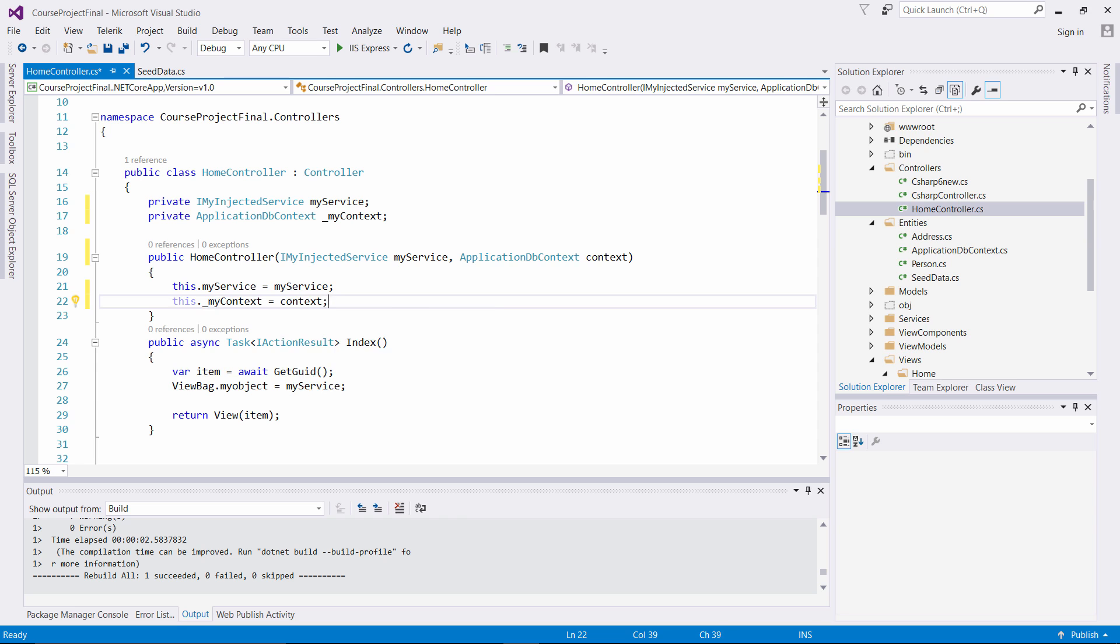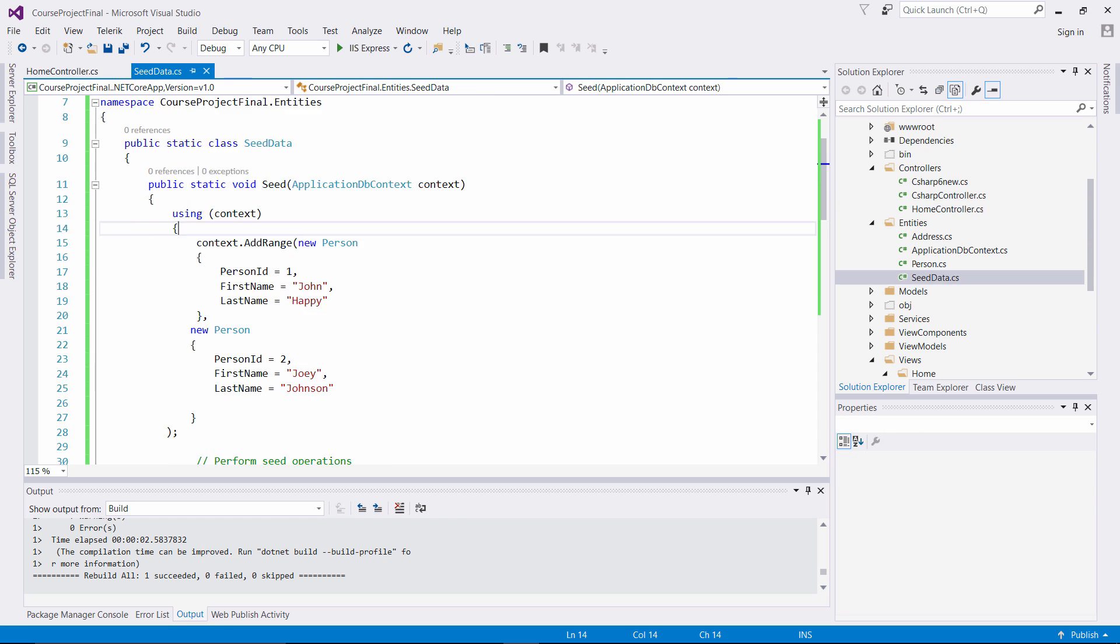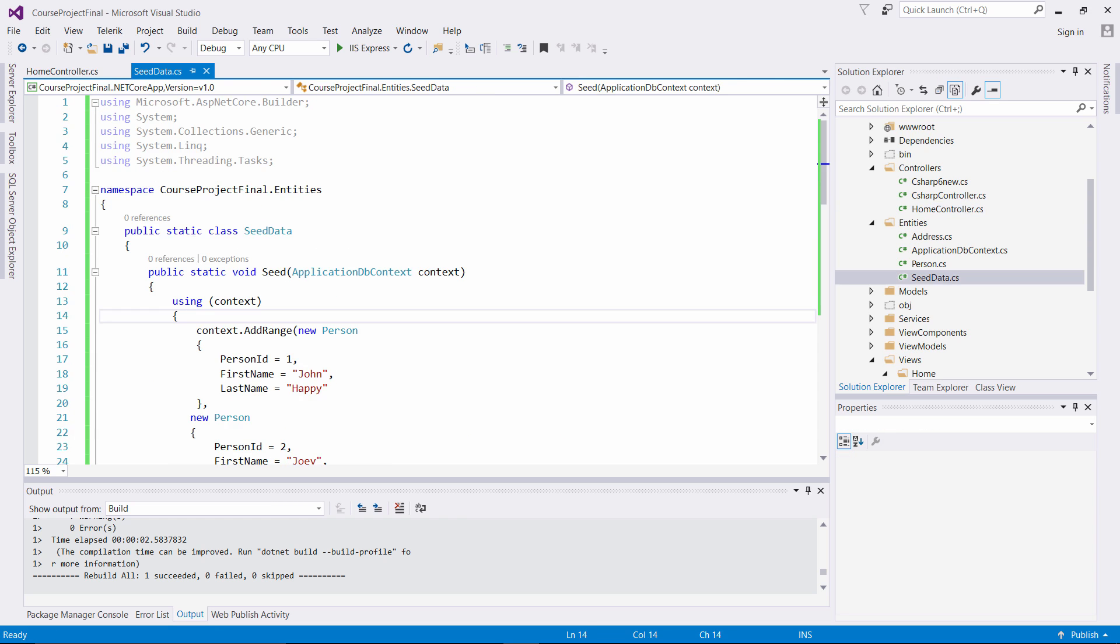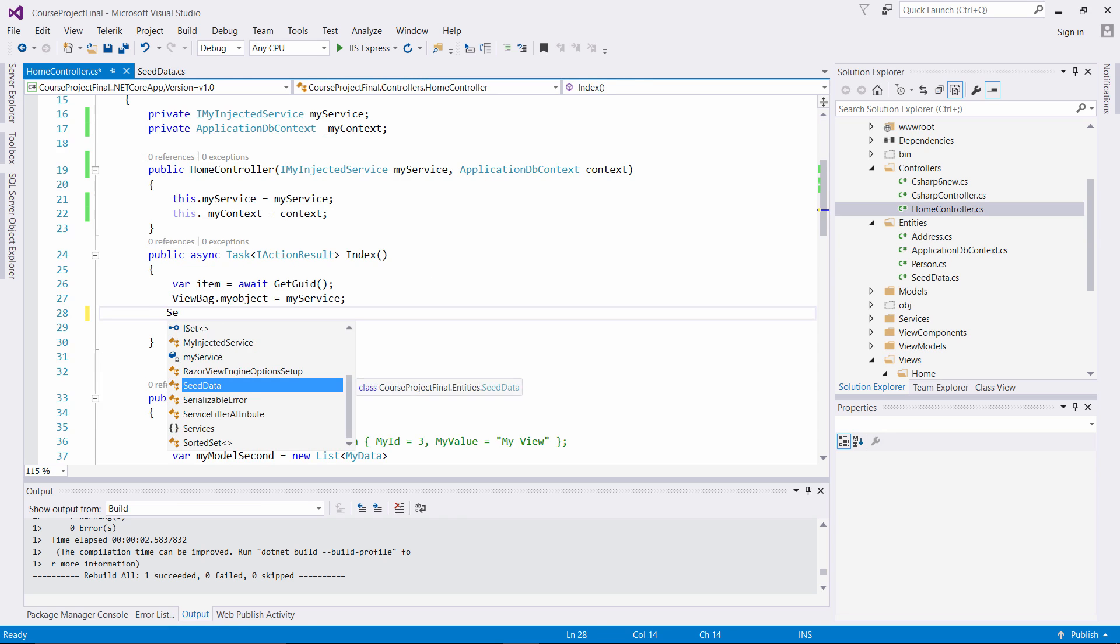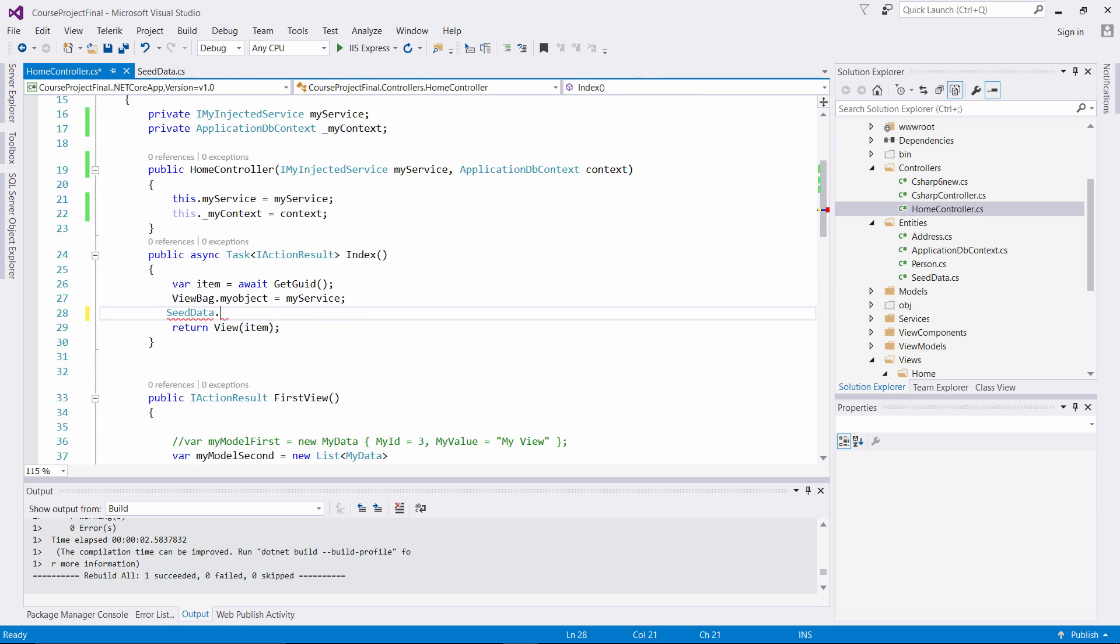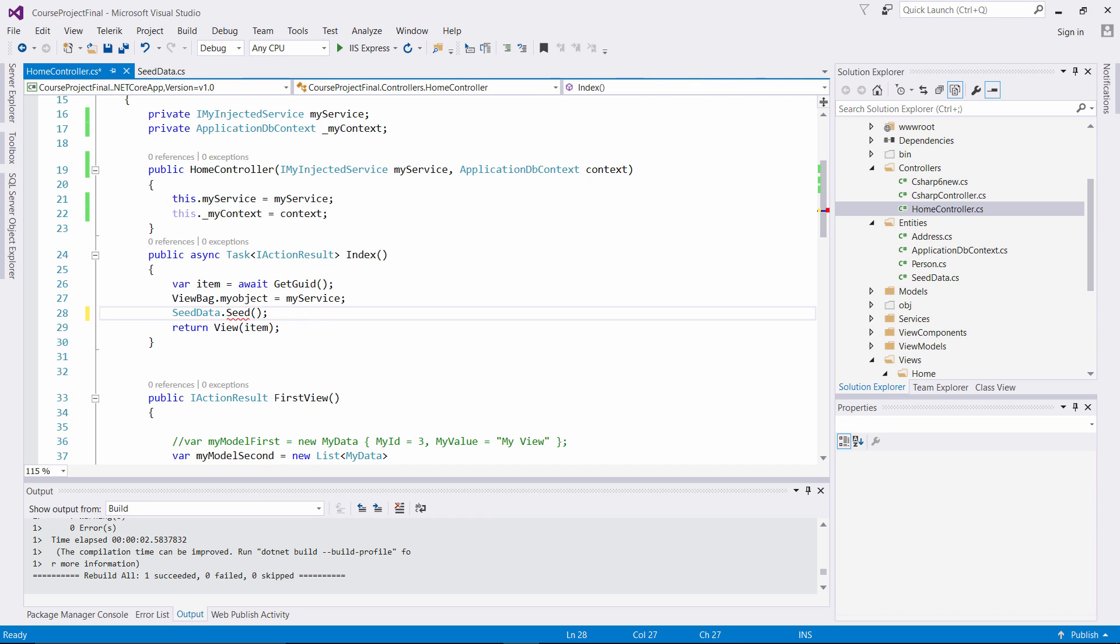And then what we want to do is we want to come down here. Remember it's a static class right here, so we have CData to associate here. We want to come in here and we can say CData.Seed and we want to pass myContext. So right there, we want to seed to the context the data associated in this class.